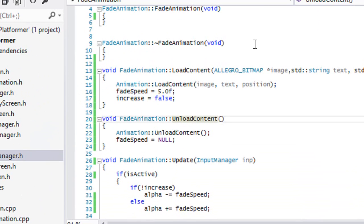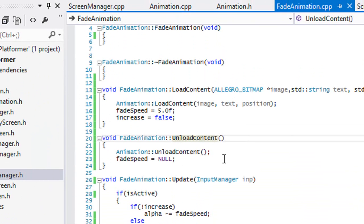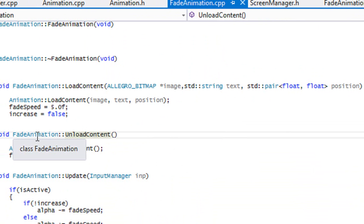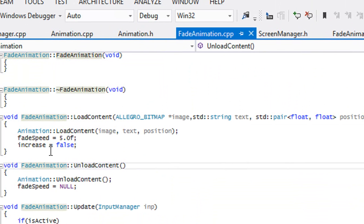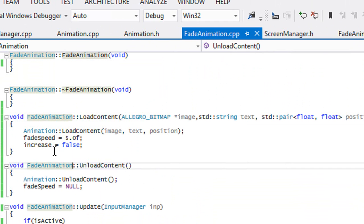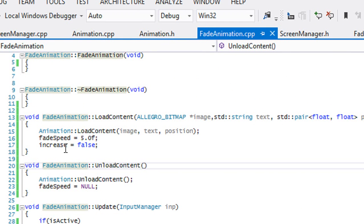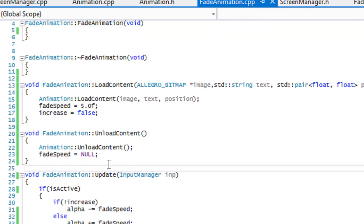Welcome to the next C++ Allegro 5 platformer tutorial. In this tutorial we're going to be making a few modifications to the animation class to make it better and easier to work with in the future. Right now the animation class can only set one animation to a certain object at a time, and doing multiple animations would be too complicated. So we're going to set it up so that we can do multiple animations, which will give us numerous possibilities.